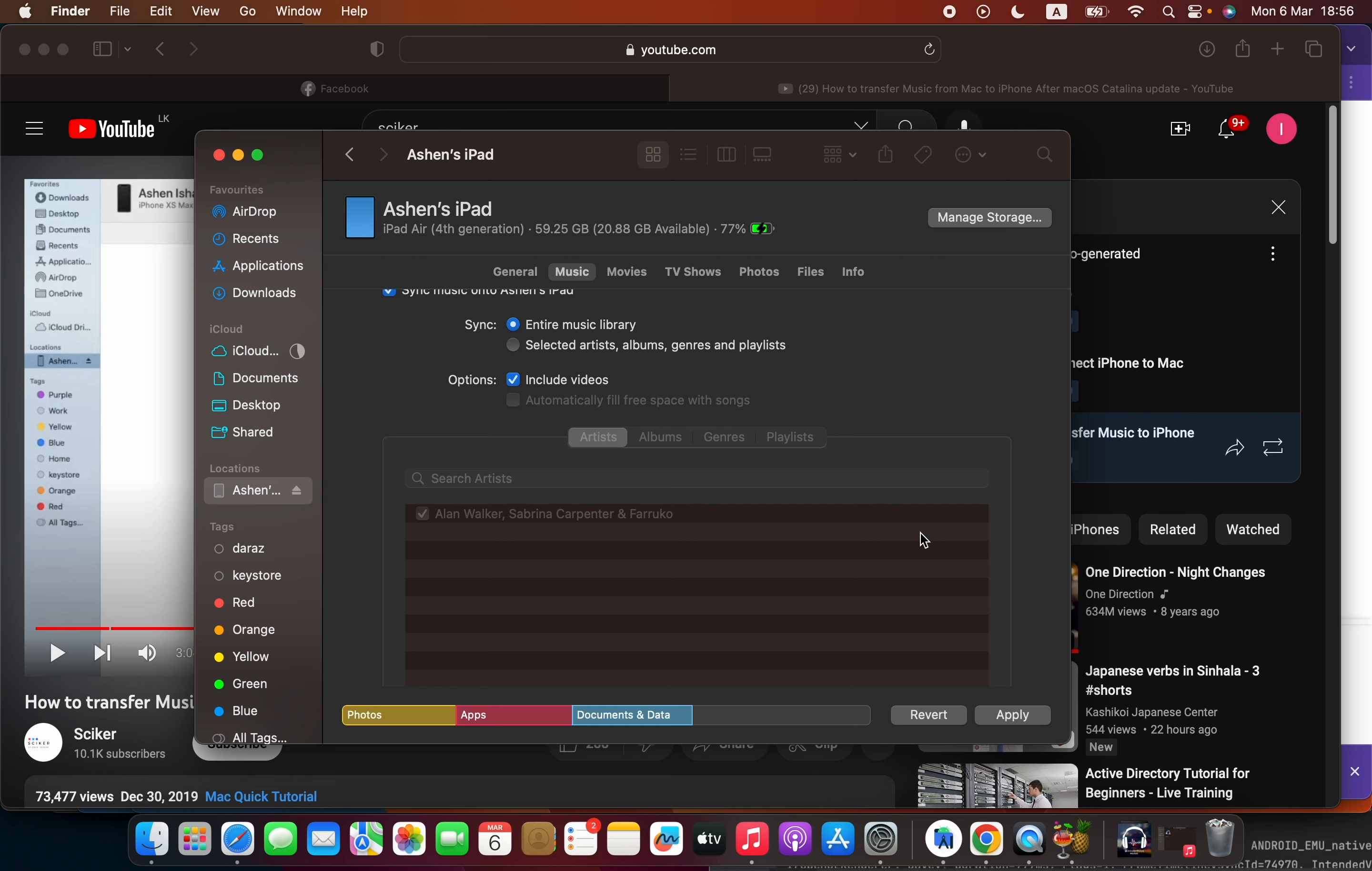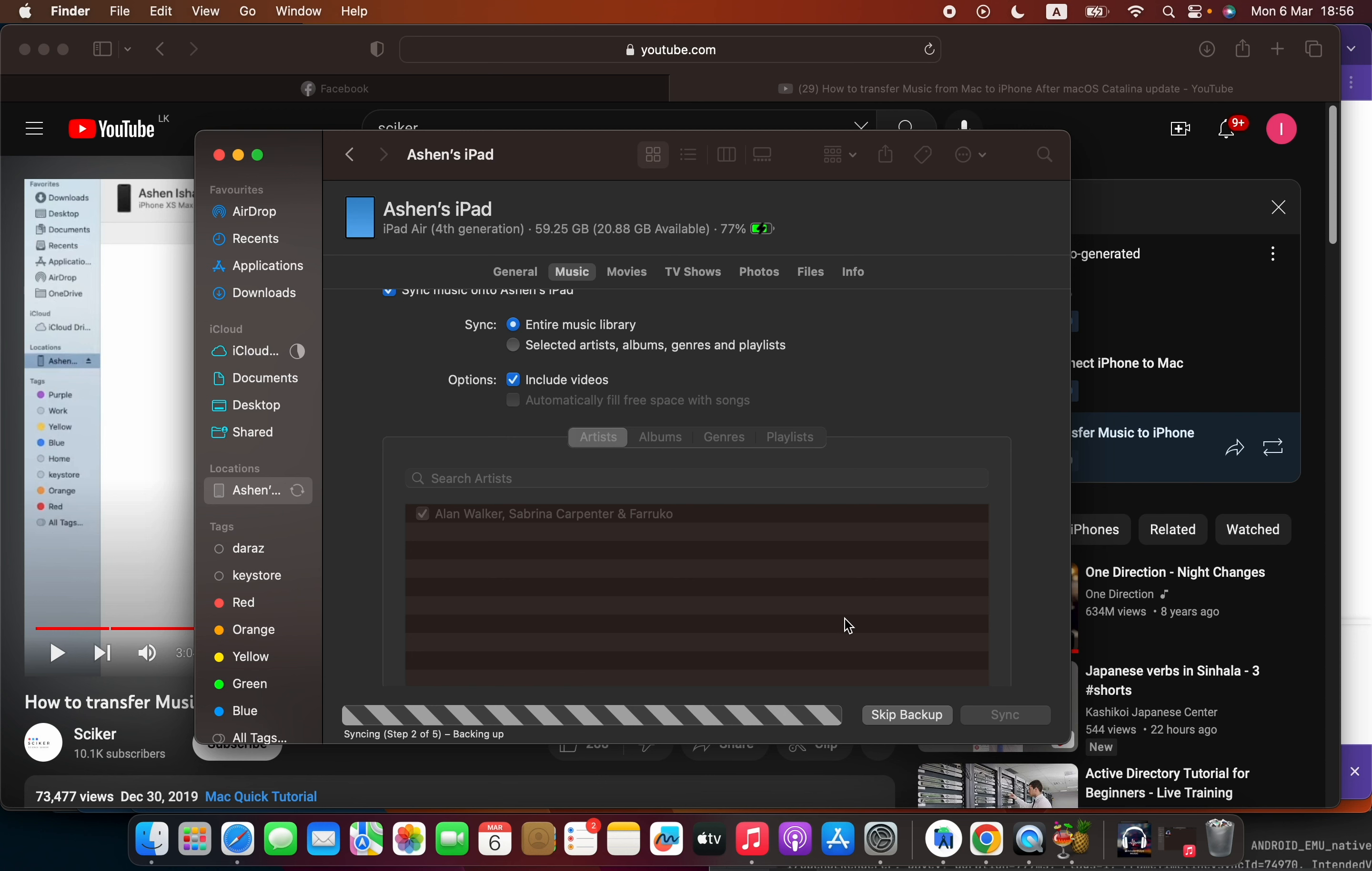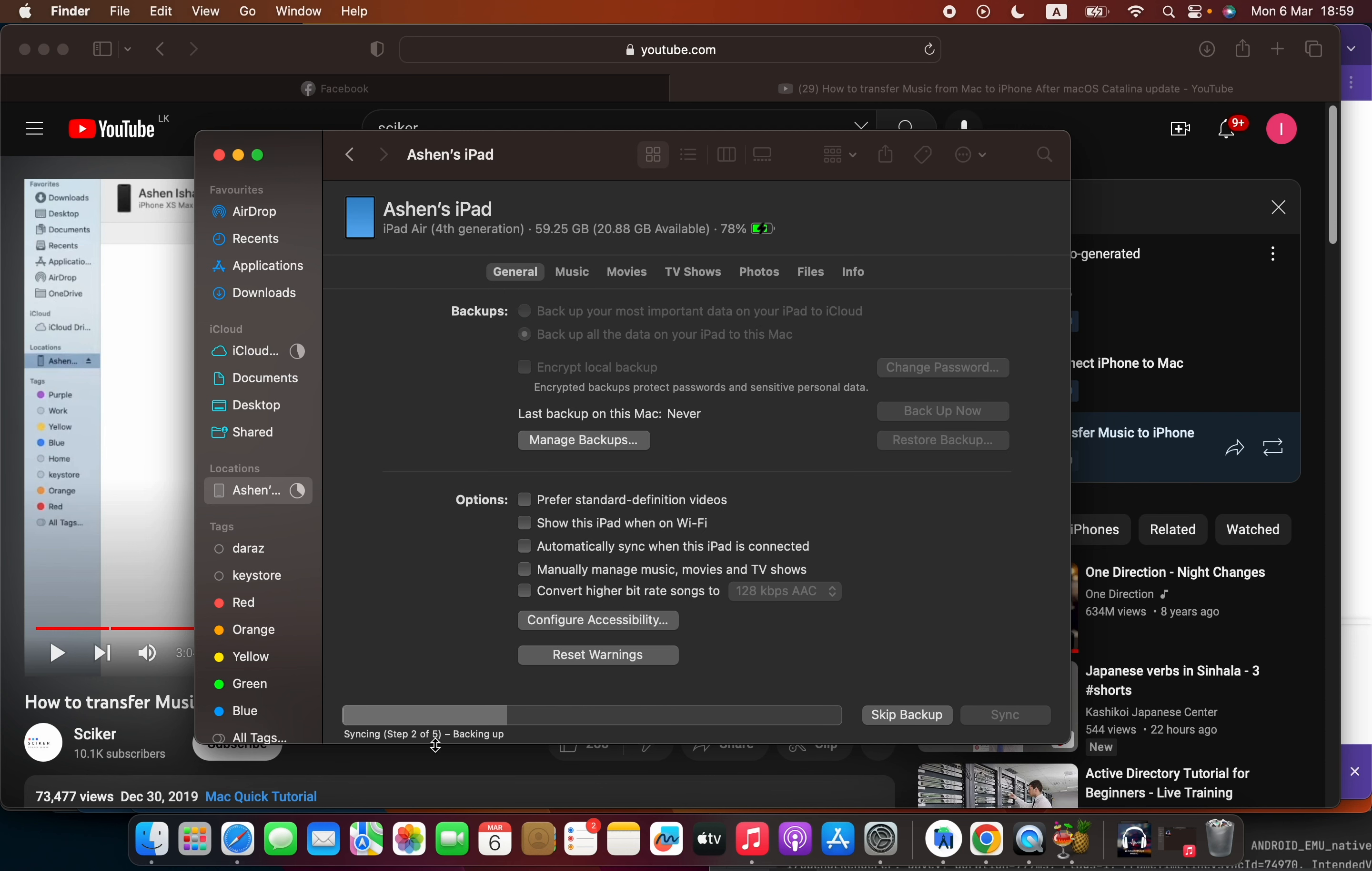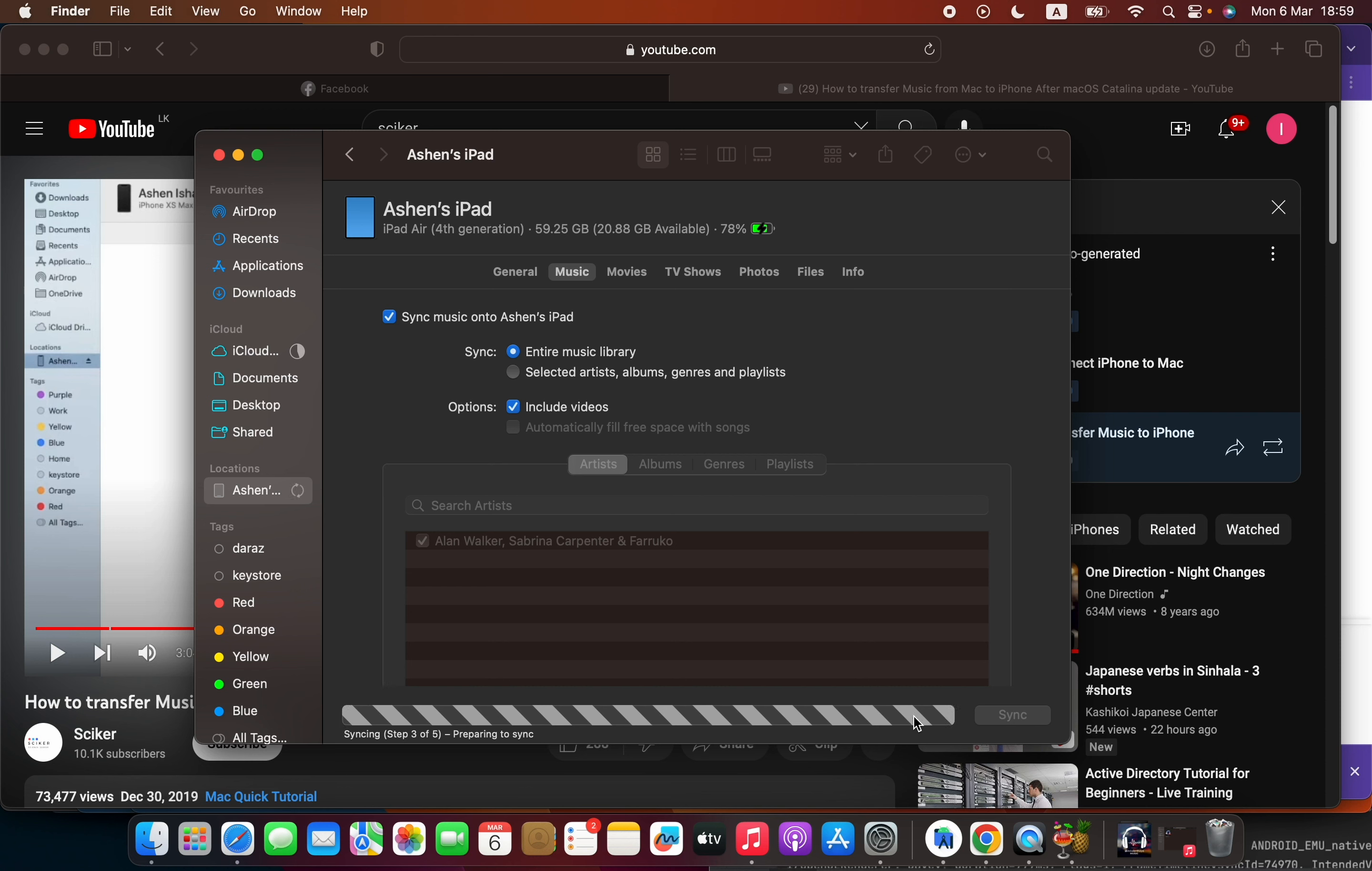Then click apply. Now it is currently being synced. It will start to back up your iPad data. What you have to do is press skip backup, so it will start to copy your files very quickly. Otherwise, you may have to wait some time for the backup to finish.